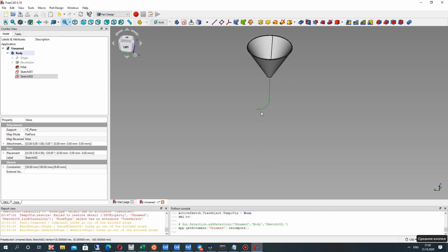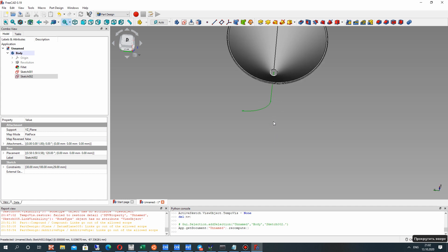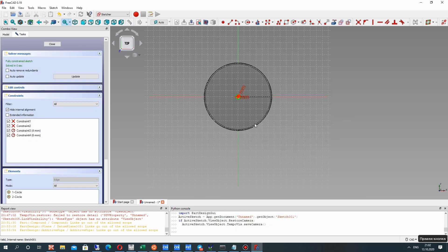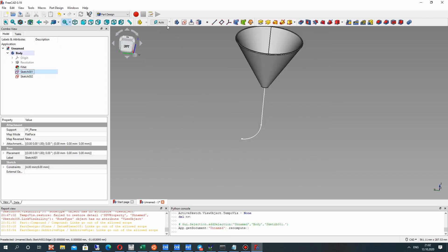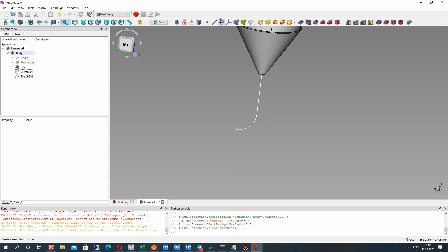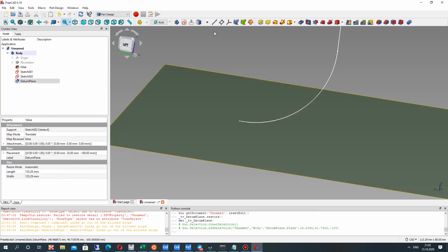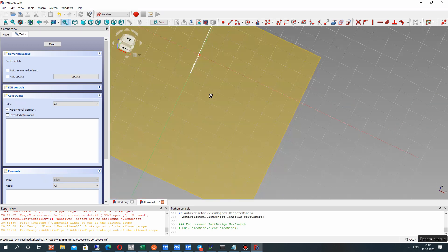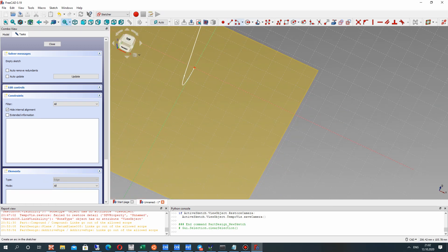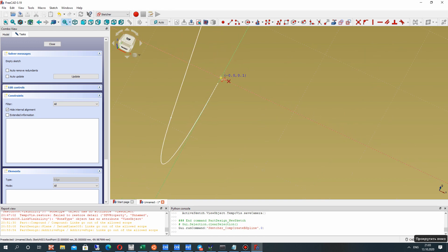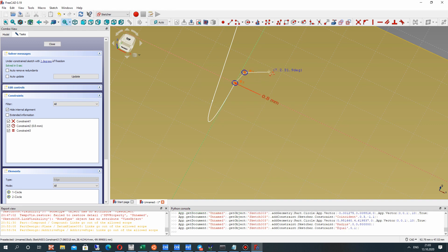After that we have to make the support for our wine glass. Let's create a sketch, choose a point, and create the plane. Click OK. On this plane, let's create the sketch so we can make a connection between the line and our spline.